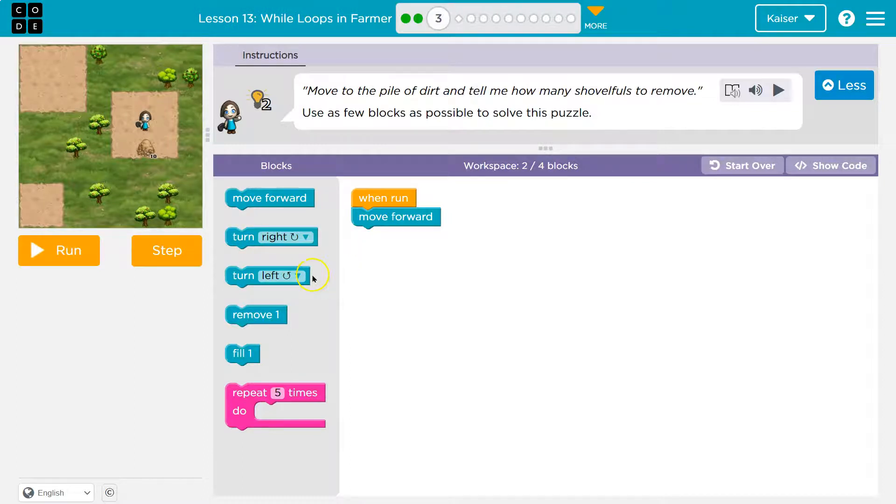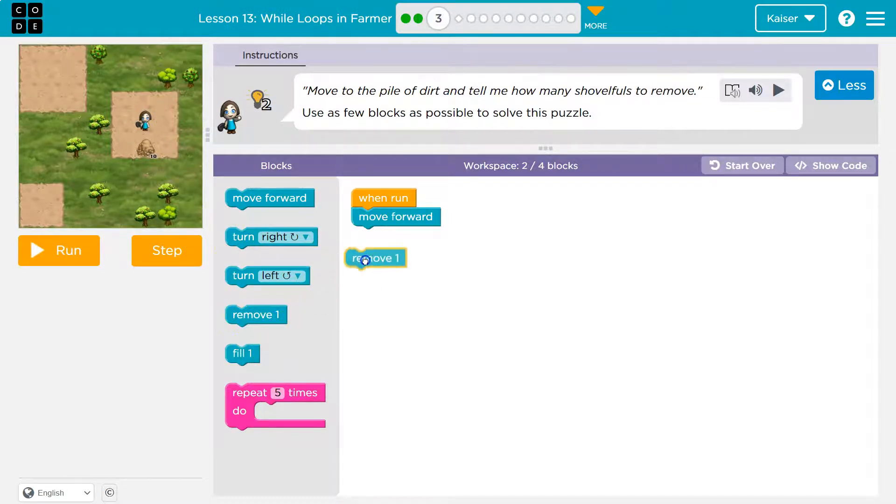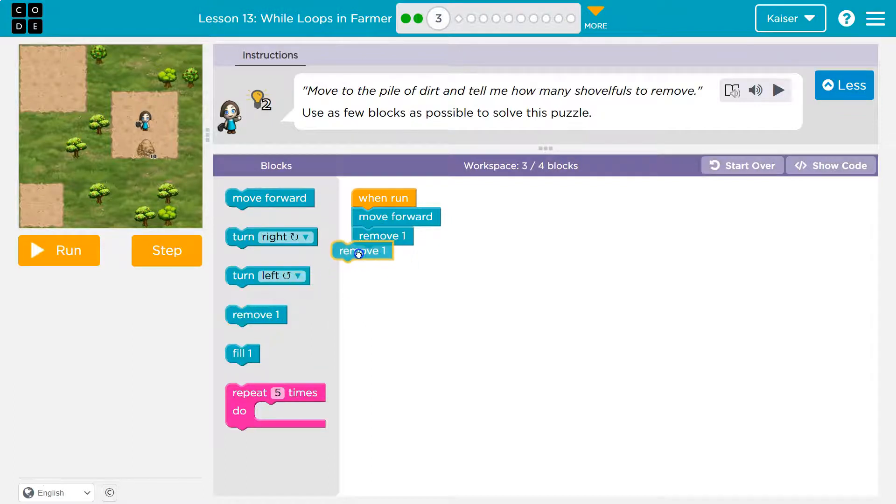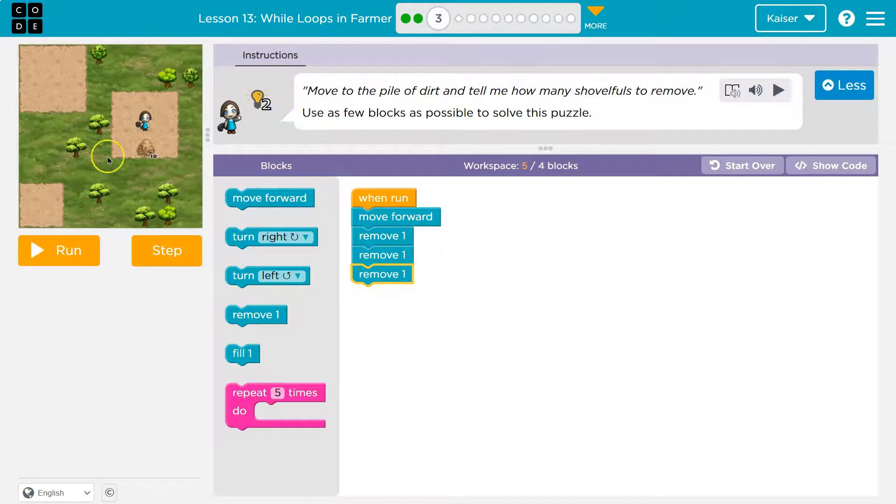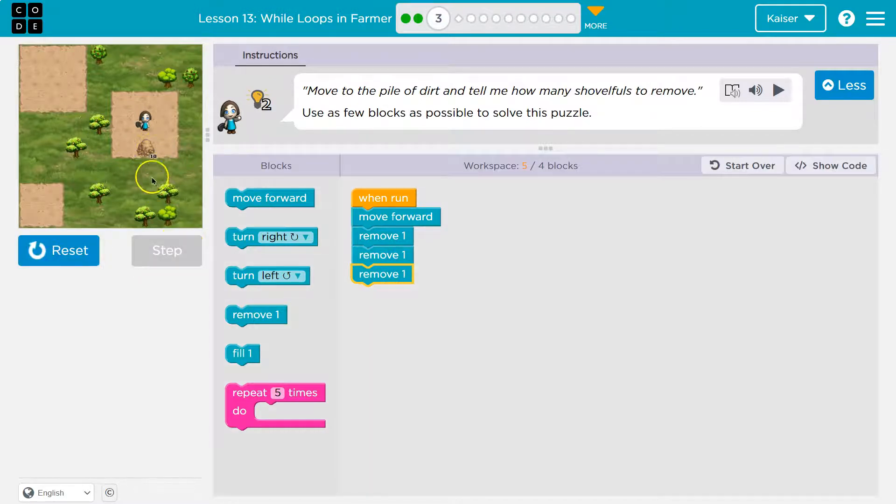Now what do I want to do? Well, I don't want to fill. It's not a hole. I want to remove. But if it's 10, let me just start dropping blocks. One, two, three. And this is remove one. So I assume it just removes one shovel. Let's see.